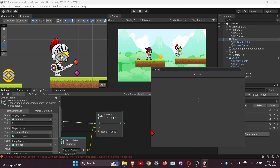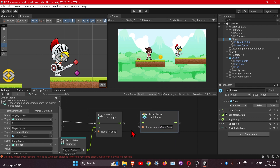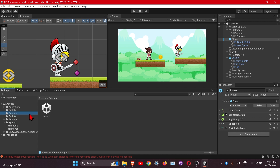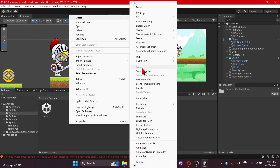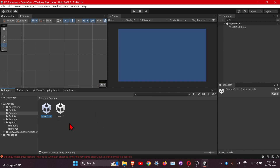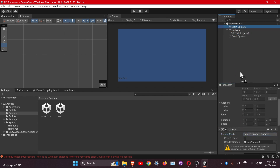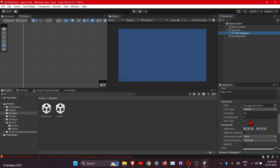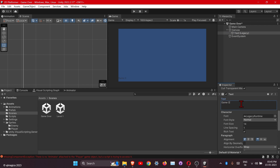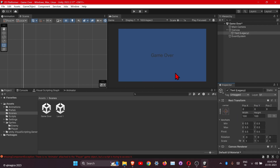For the node it will be Load Scene and it will be 'game over'. First we will create that scene — right click, create, and scene. Double click on it, let's add the text only for now. Click on the canvas, change the render mode to screen space camera and drag the camera here. Let's add the text, change the overflow, and reset. This is it.